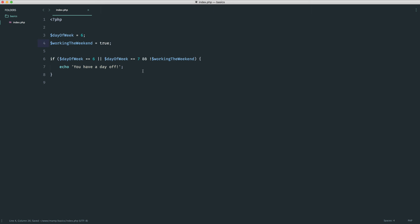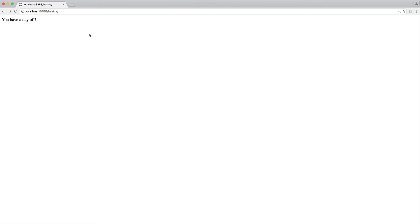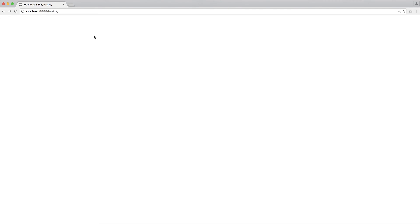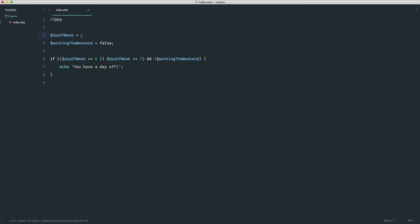What we actually want to say is: if day_of_week is 6 OR 7 AND we're NOT working the weekend, run the block. To fix this, we wrap the first part in parentheses so it's evaluated first: (day_of_week == 6 || day_of_week == 7) && !working_the_weekend. Now refreshing with Sunday and working_the_weekend true shows nothing. Setting to 6 also shows nothing. Changing working_the_weekend to false shows 'you have the day off'. Setting to Monday (1) shows nothing — correct behavior.